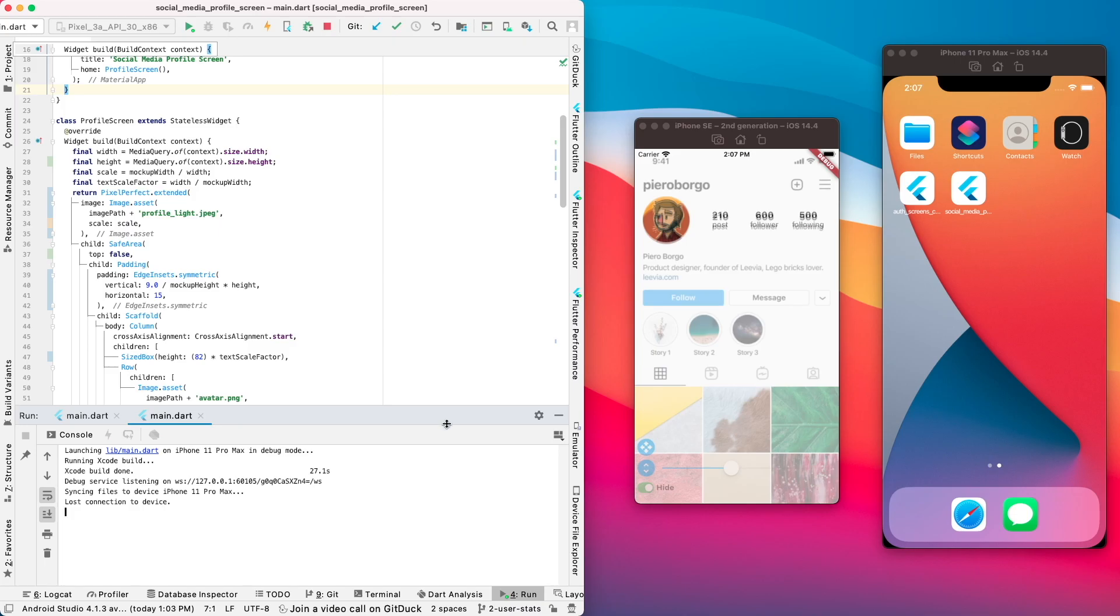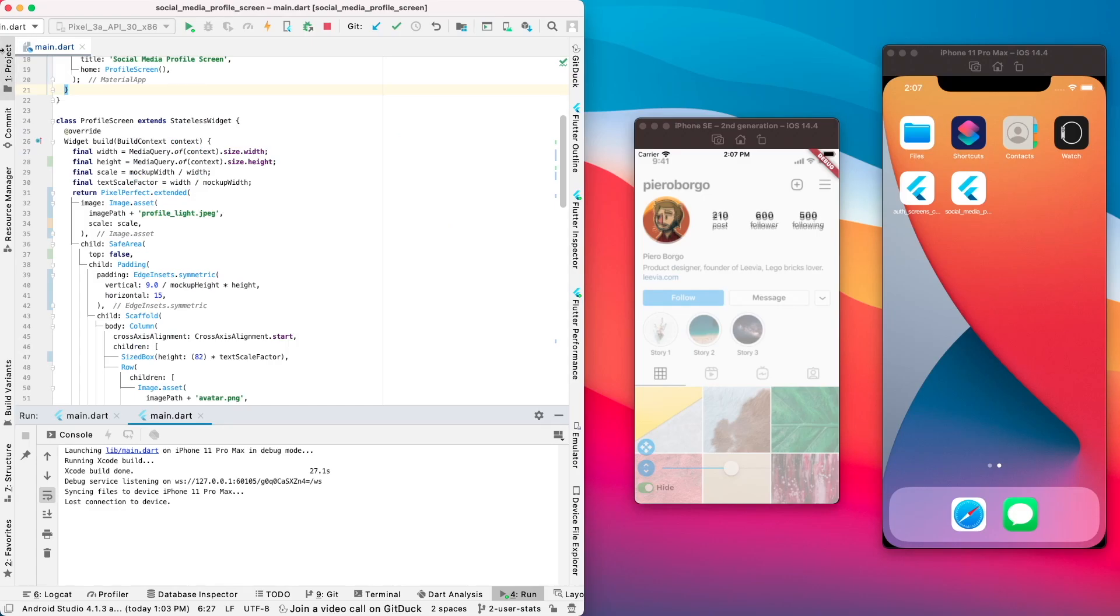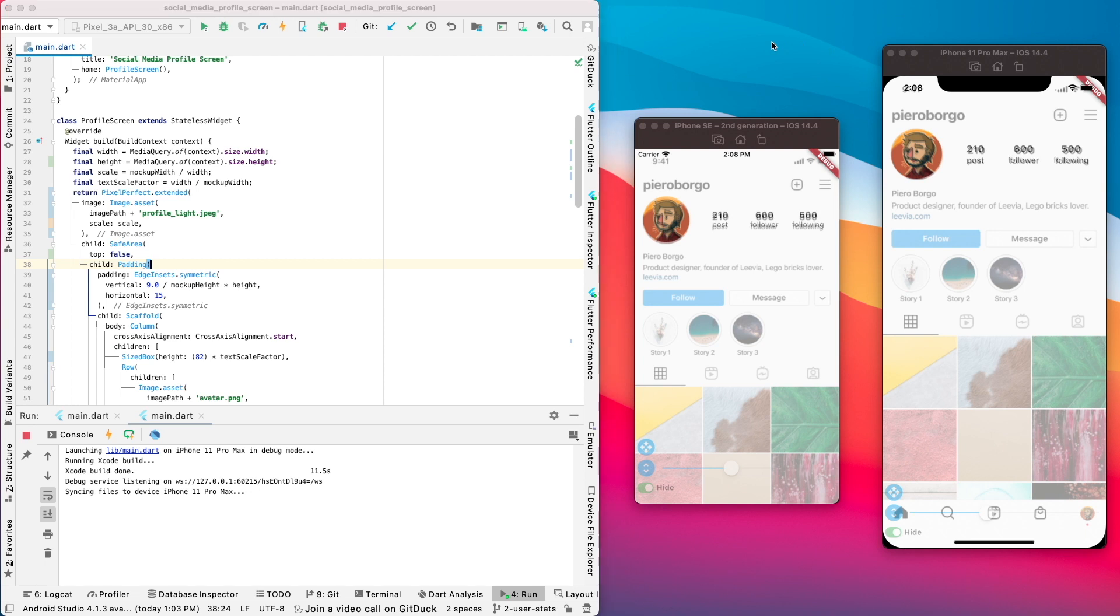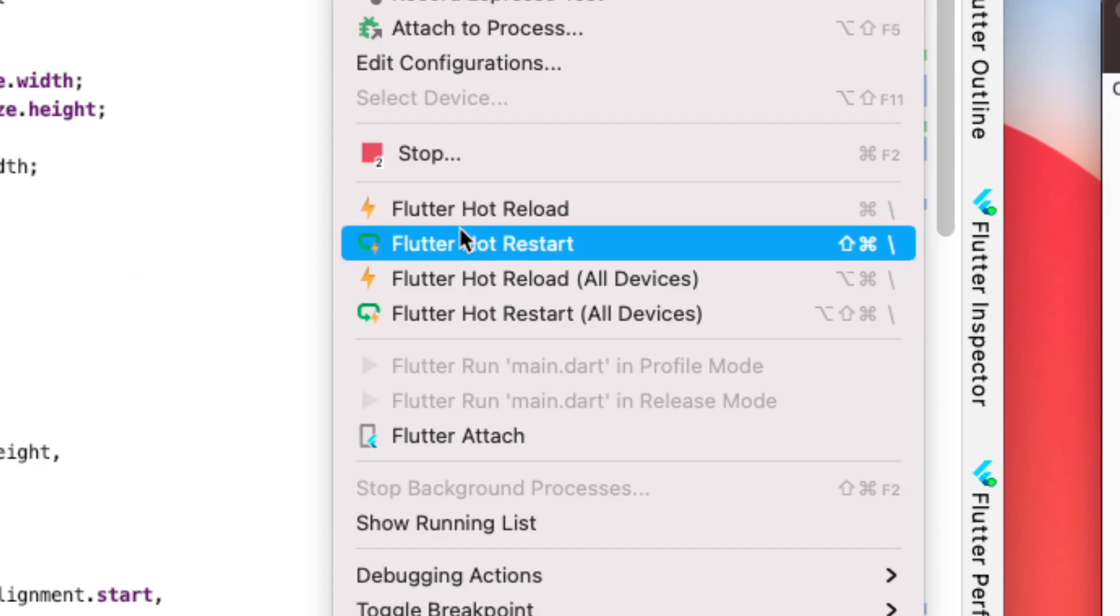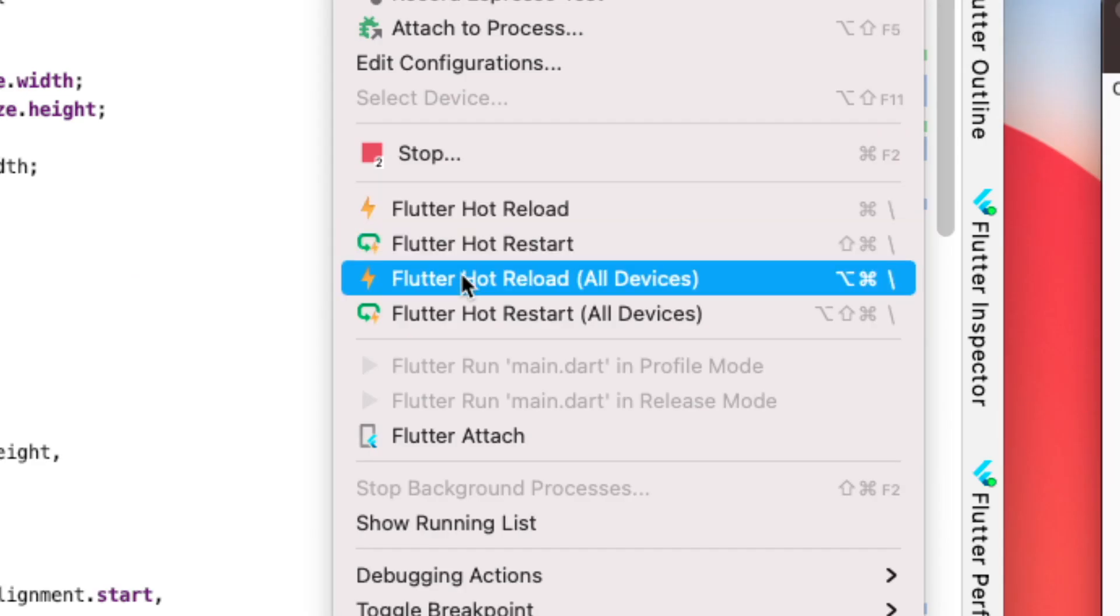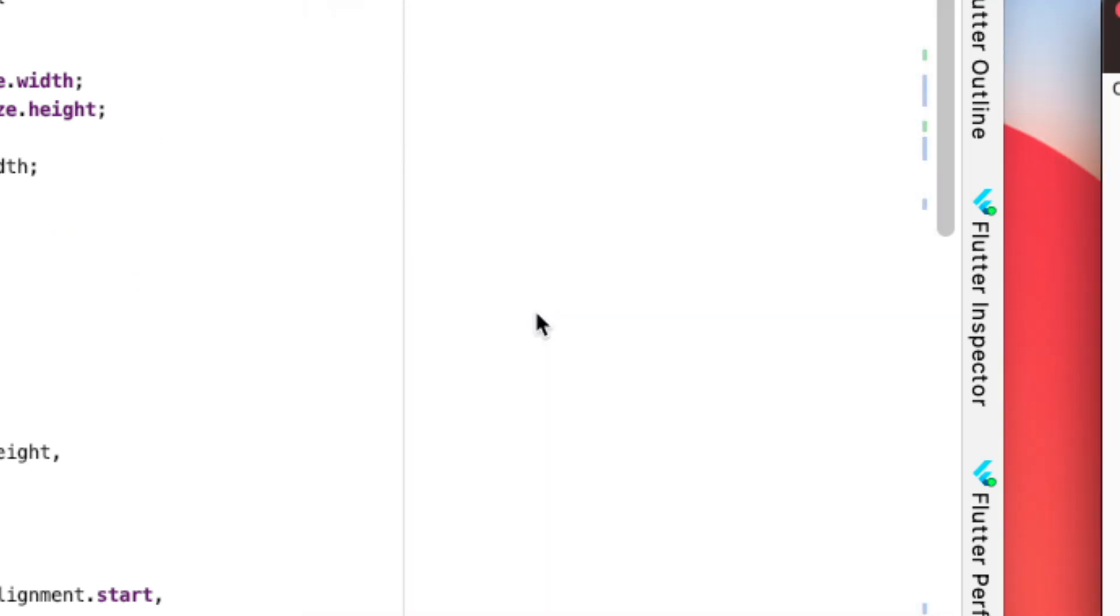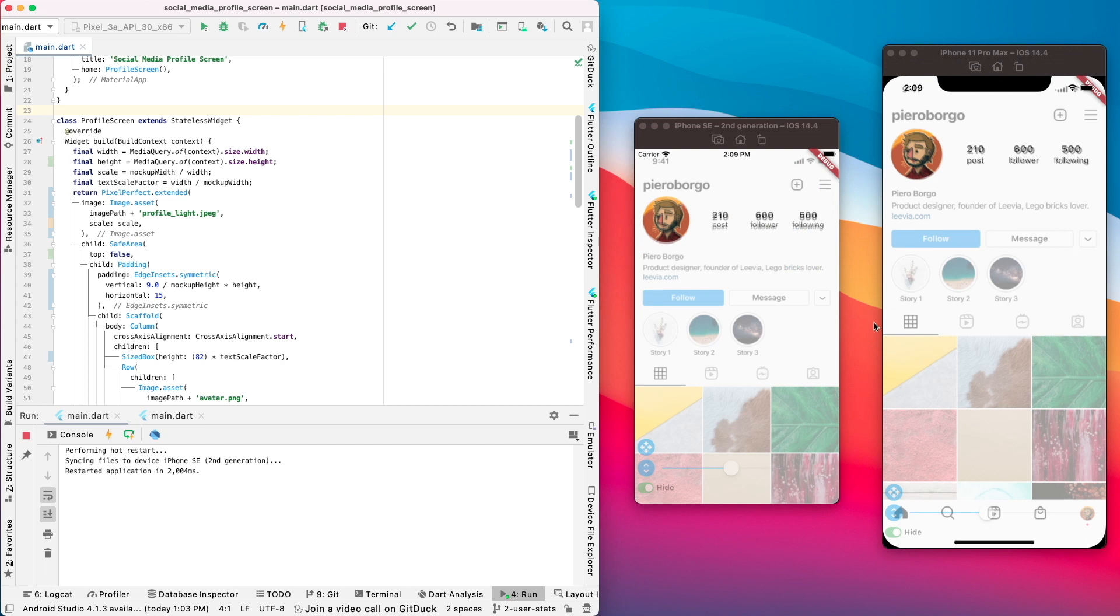Alright, so sometimes you might lose a connection to a device, you can just launch it again. Once you have your devices running, the next thing is, if you want to, for example, have a change and then do a hot reload. Inside Android Studio, you are able to actually hot reload and hot restart in all devices. So let's try the hot restart. And you can see that the devices has been hot restarted. So this is an advantage for you if you want to run multiple devices in Android Studio.